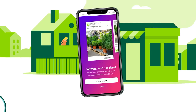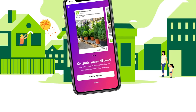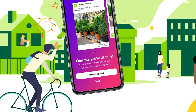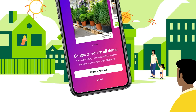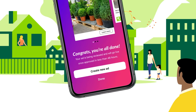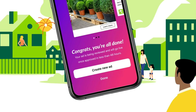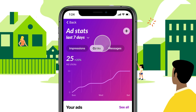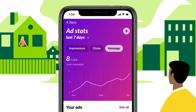Congrats, you're all done! After a quick approval process, your ad will be shown to neighbors in places like the Neighborhood News Feed, the most visible section on Nextdoor. You'll also be able to manage and track your ad's performance in your dashboard. You'll see metrics based on the goal you chose.